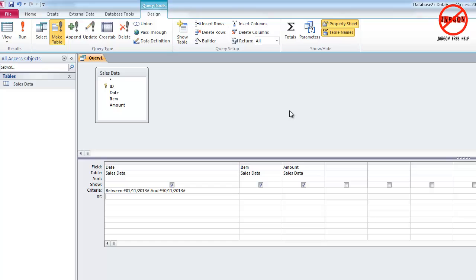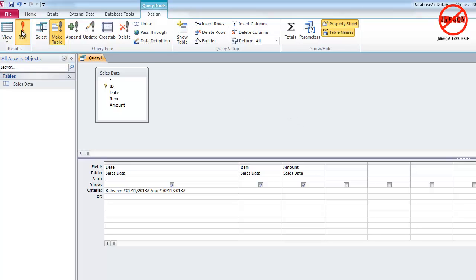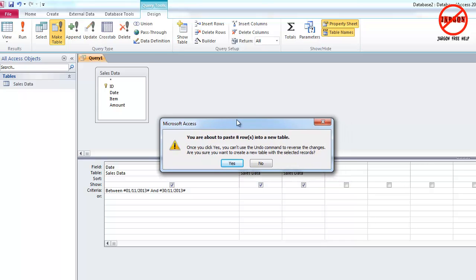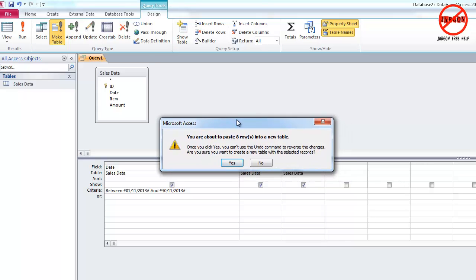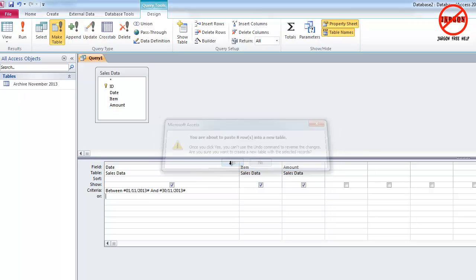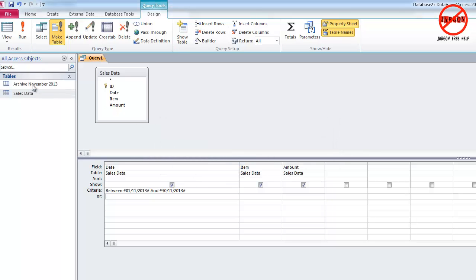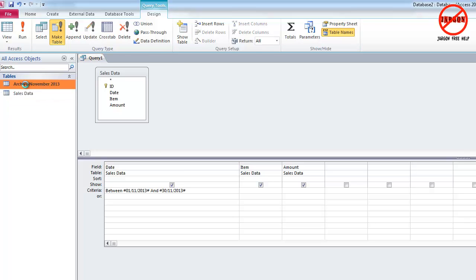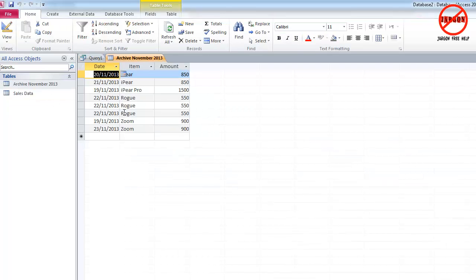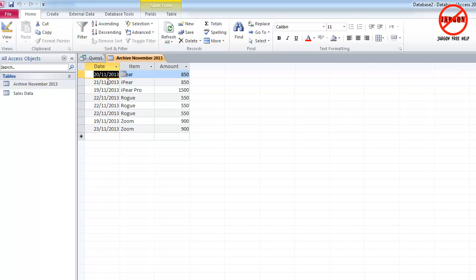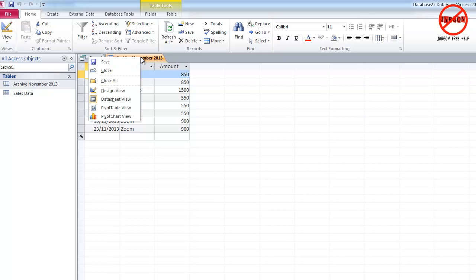Now what's going to happen is when I click on run, it's going to tell me how many rows it's taking and pasting into a new table. Depending on how much data you've got, this could take a little while. So I'm going to click on yes. You can see it's created that other table over here. If I double click on it, you'll see it's got just the November data in there.